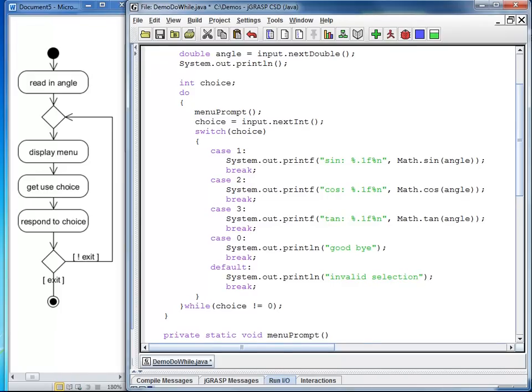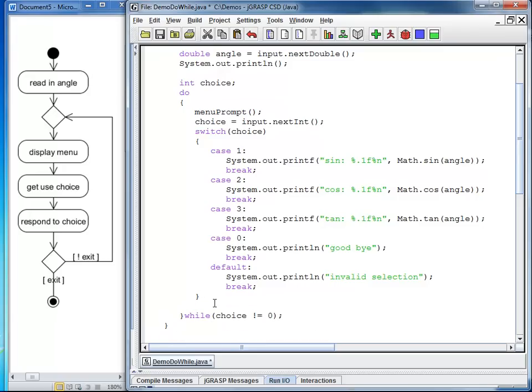There is one last thing I would like to add. I would like to add a new line before the user is prompted again, regardless what the user choice was. So I am going to do that after the switch statement, but still within my do while loop. So here I say system out print line. So the next menu prompt is going to be separated with a single empty line. At this point, I am going to compile.